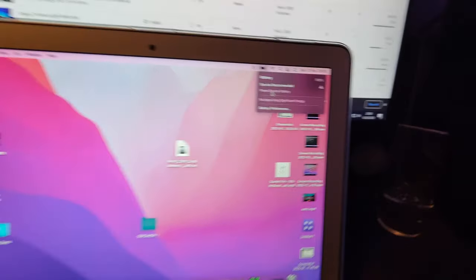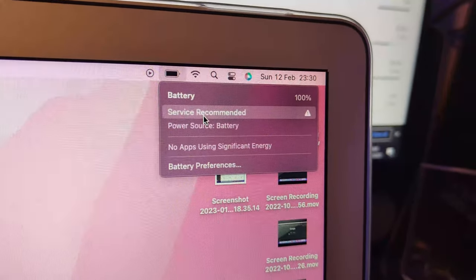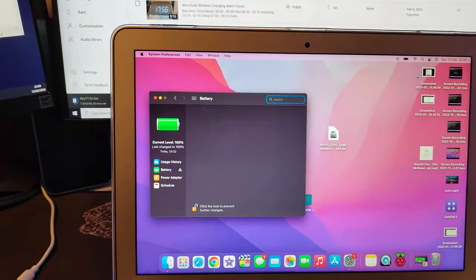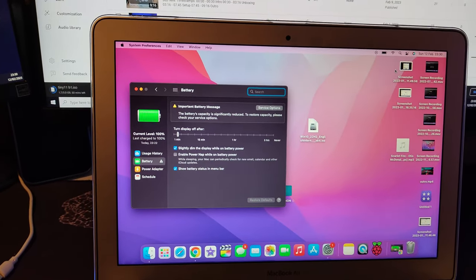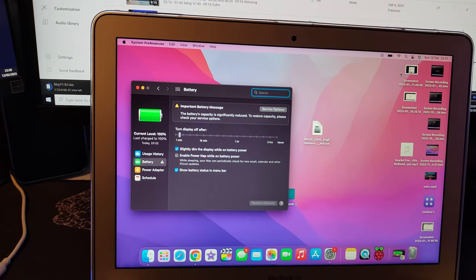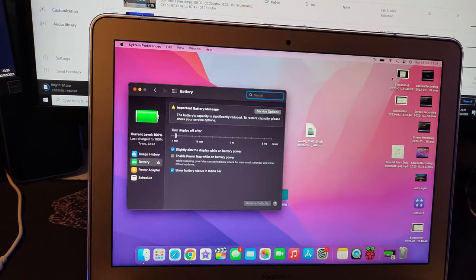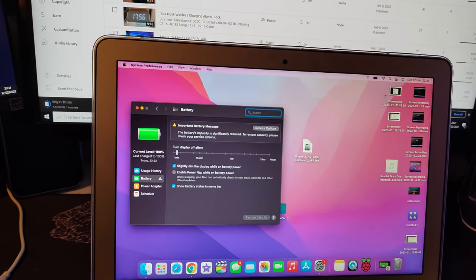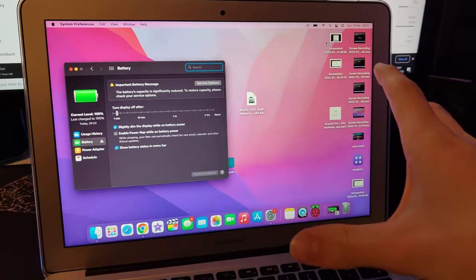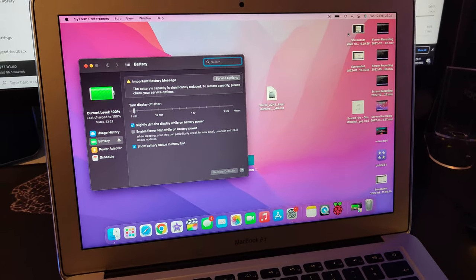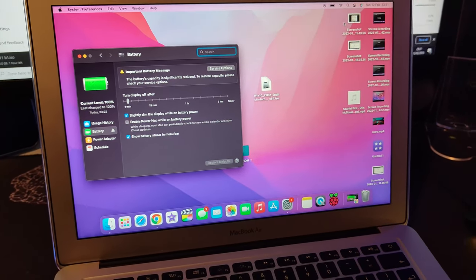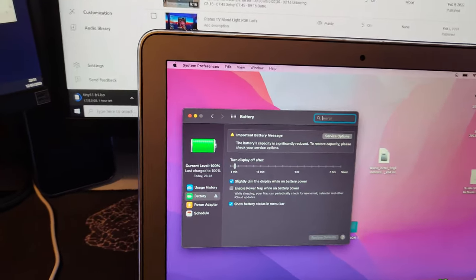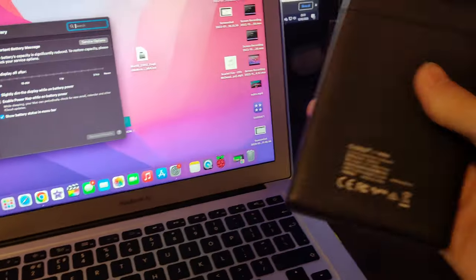Now one thing is the battery life on this MacBook is not very good, it says service recommended. And the storage, I think this is only 128 gigabytes. I have a Nothing Phone One and I have 256 gigabytes of storage, so my phone has double the amount of storage as my laptop.